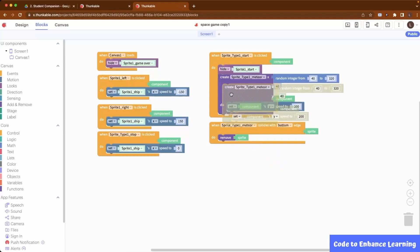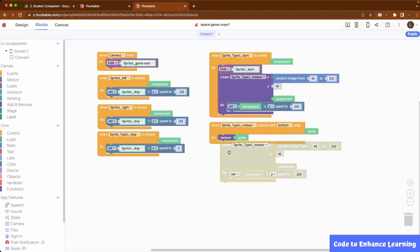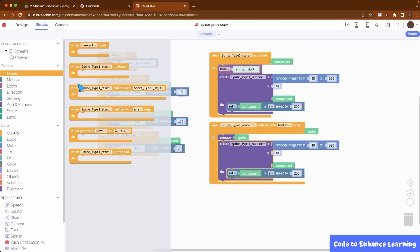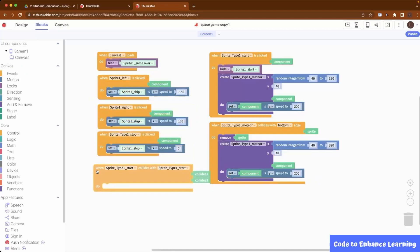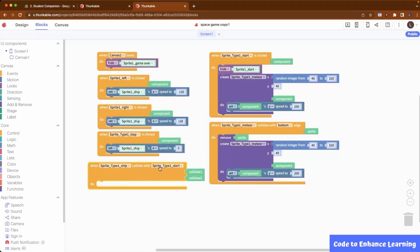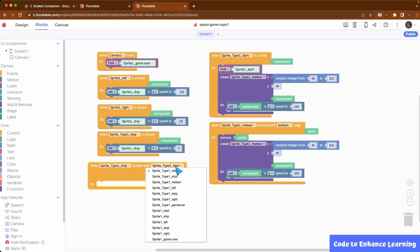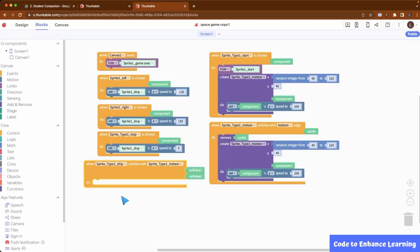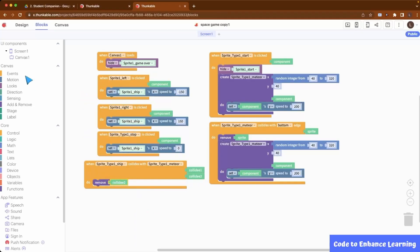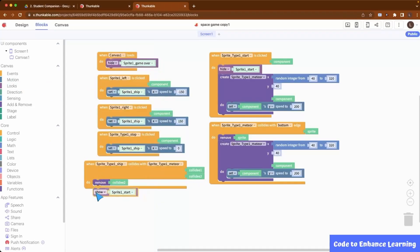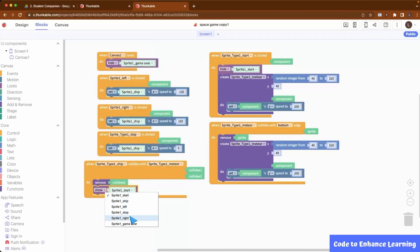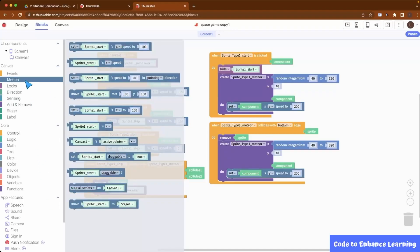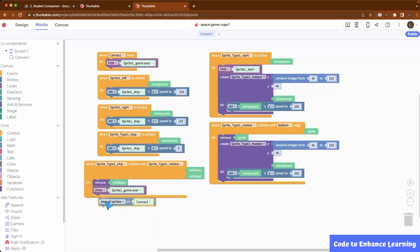The last step is to code what happens if the ship collides with the meteor. When this happens, the game gets over, so we remove the meteor sprite and show the game over sprite. We also stop all movements on the canvas.